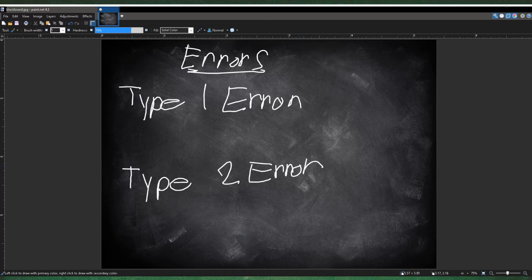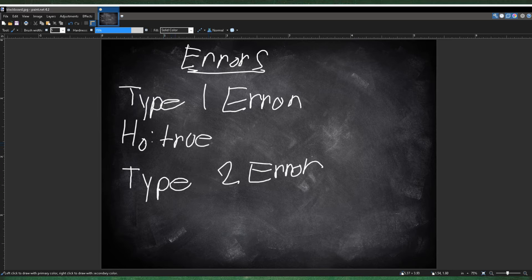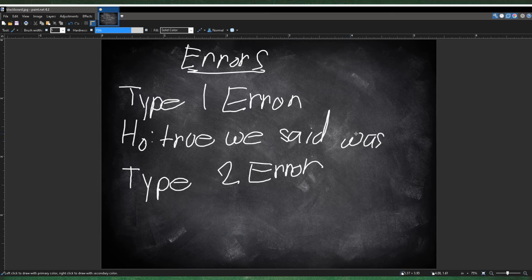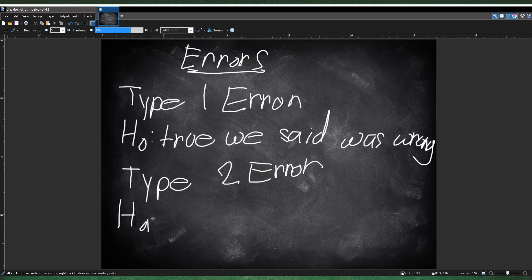Type 1 error would be if the null hypothesis was true, but we said it was wrong. And type 2 error would be if we said the alternative hypothesis was wrong when it's actually true. So in type 2, the alternative hypothesis is true, but we said it was wrong.